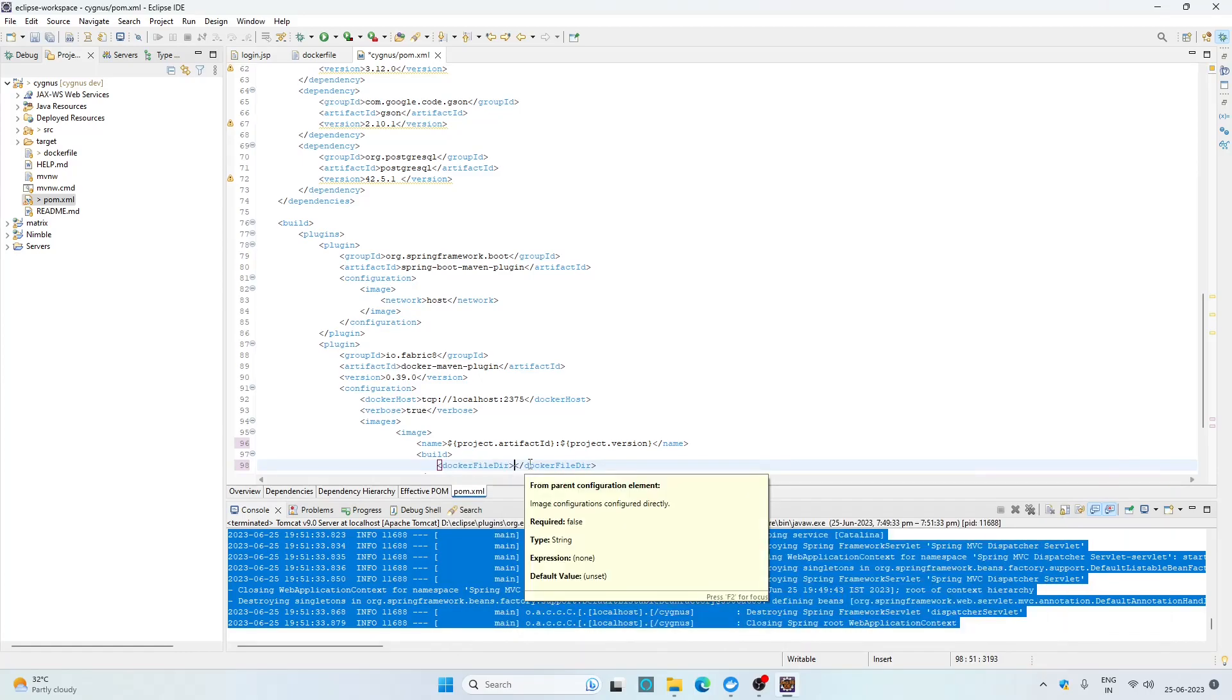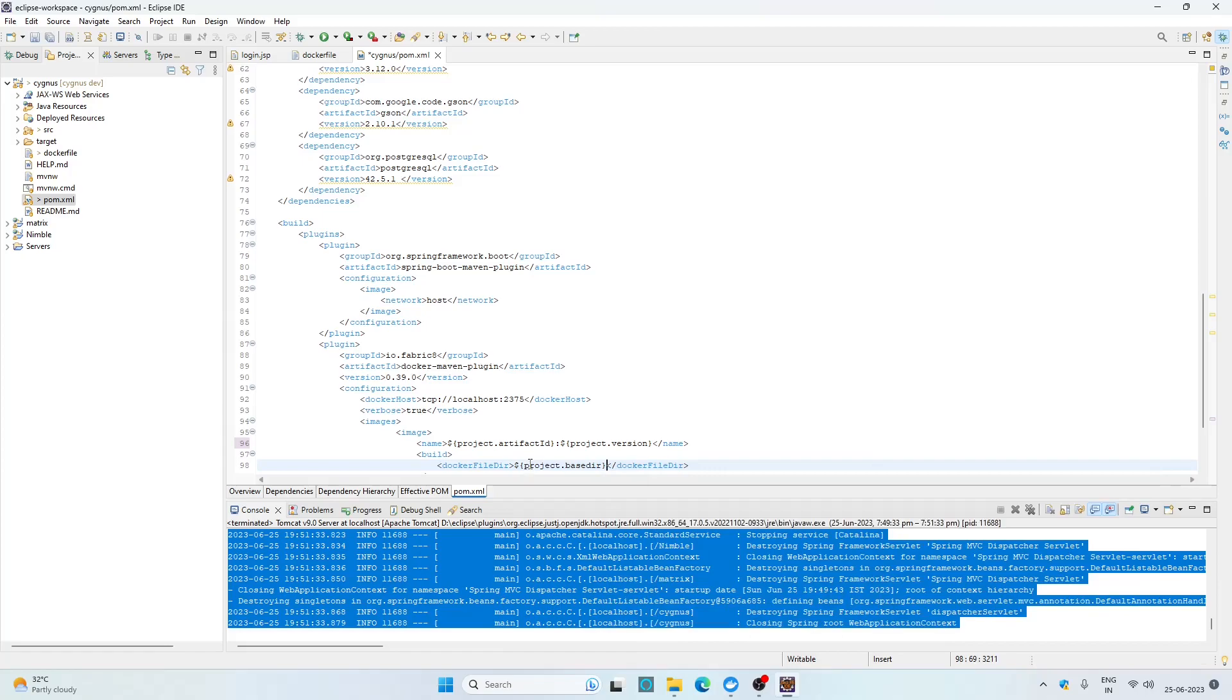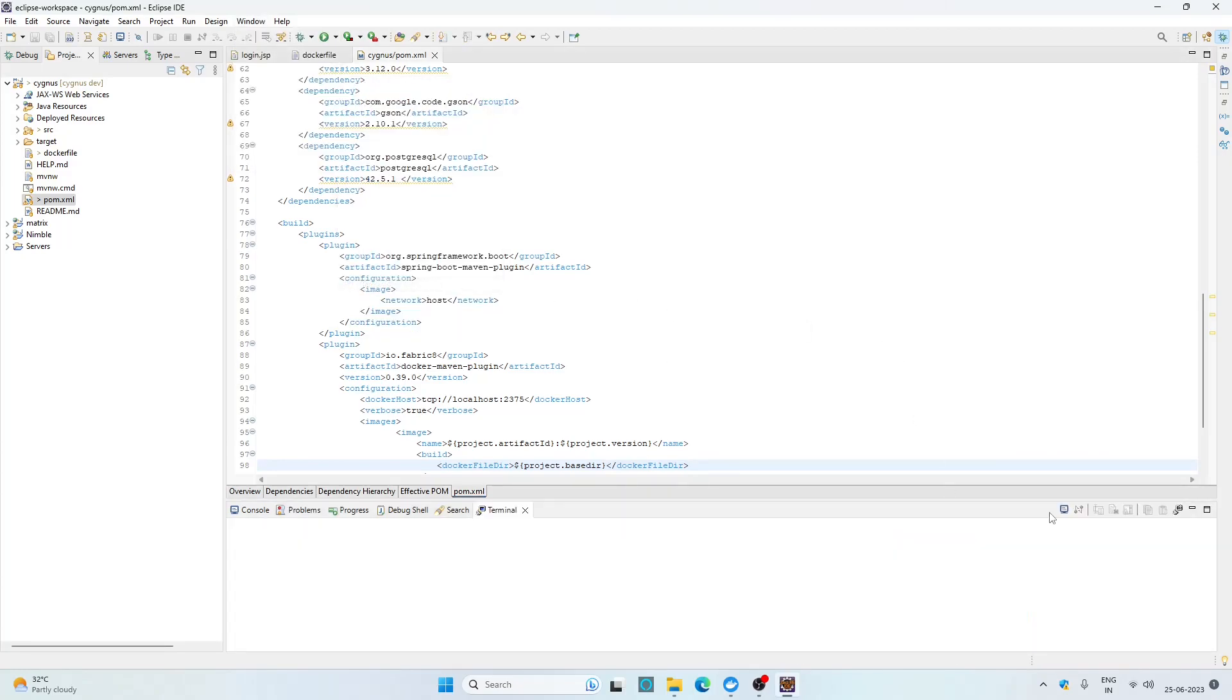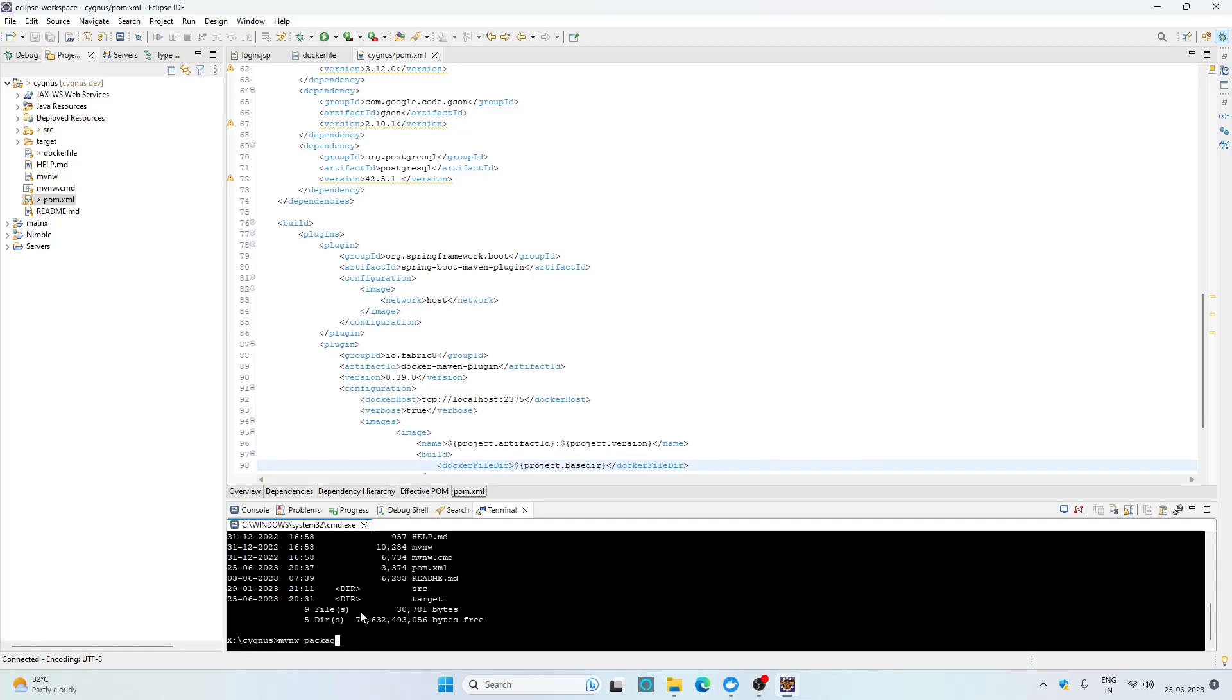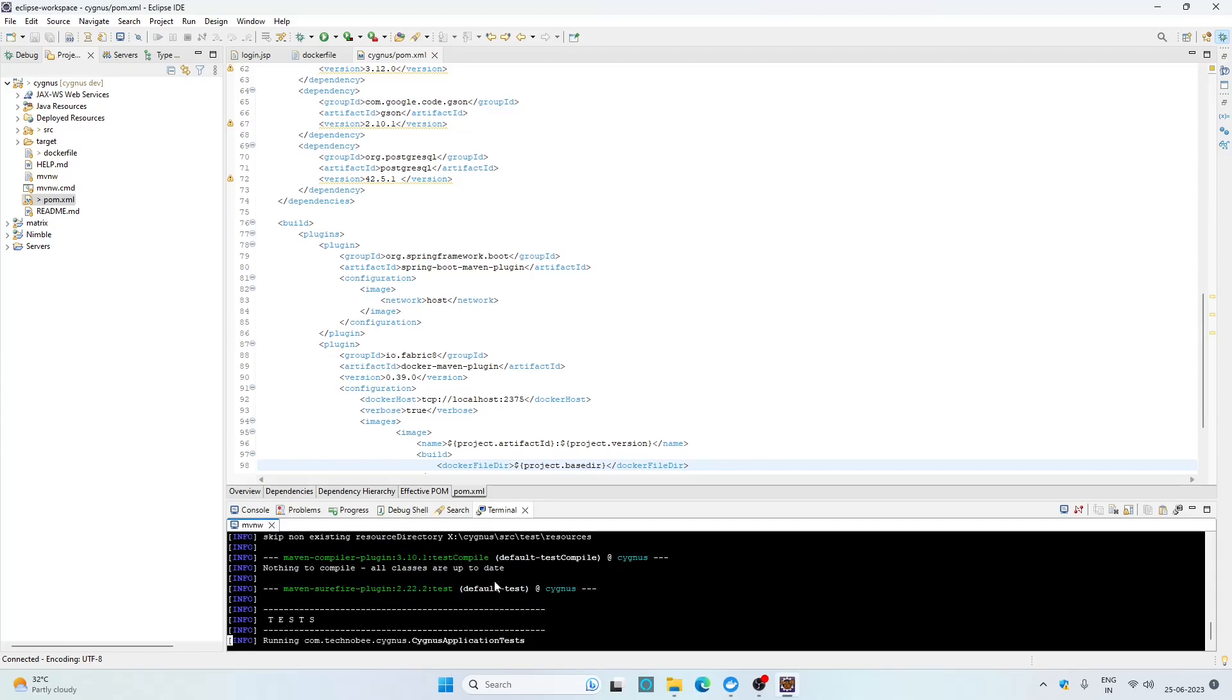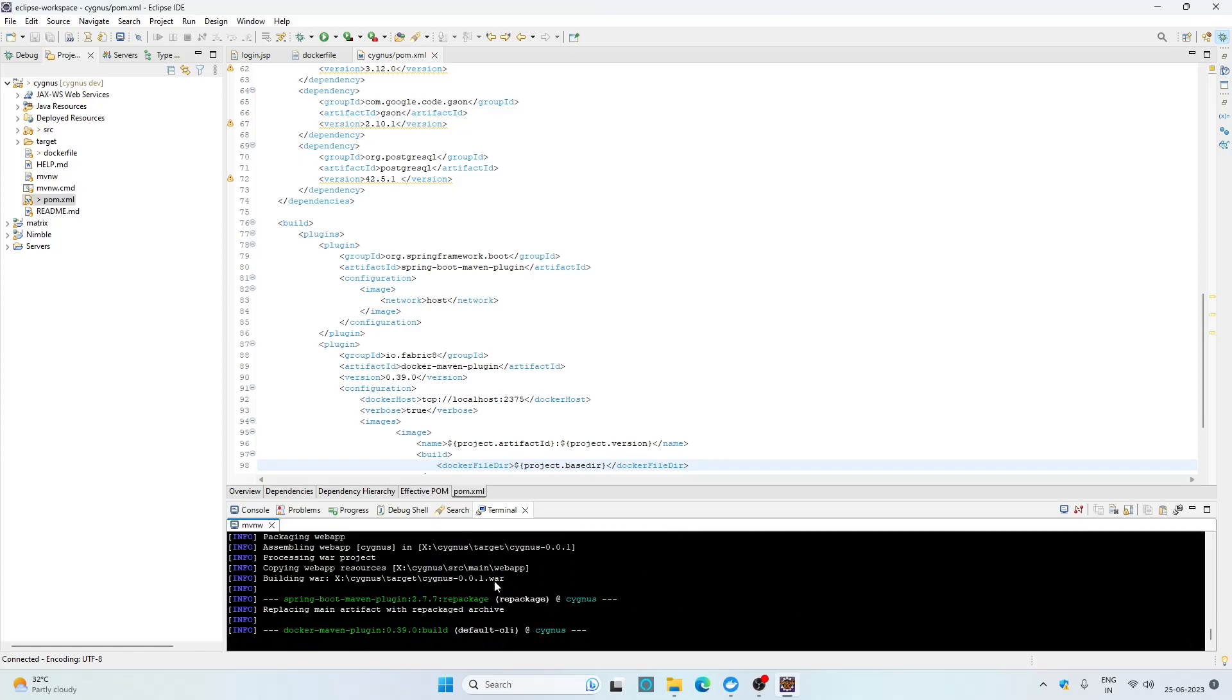This is it for the pom file and I think we are good to go now. Save this file and let's open the terminal to package the project and build the Docker image. Go to Window, Show View, Terminal and choose local terminal. Move to the directory where we have our Dockerfile. You can see the Dockerfile. Now run this command: mvnw package docker:build. Wait for the process to complete. This could take a few minutes depending upon the internet speed. Okay, it is done.